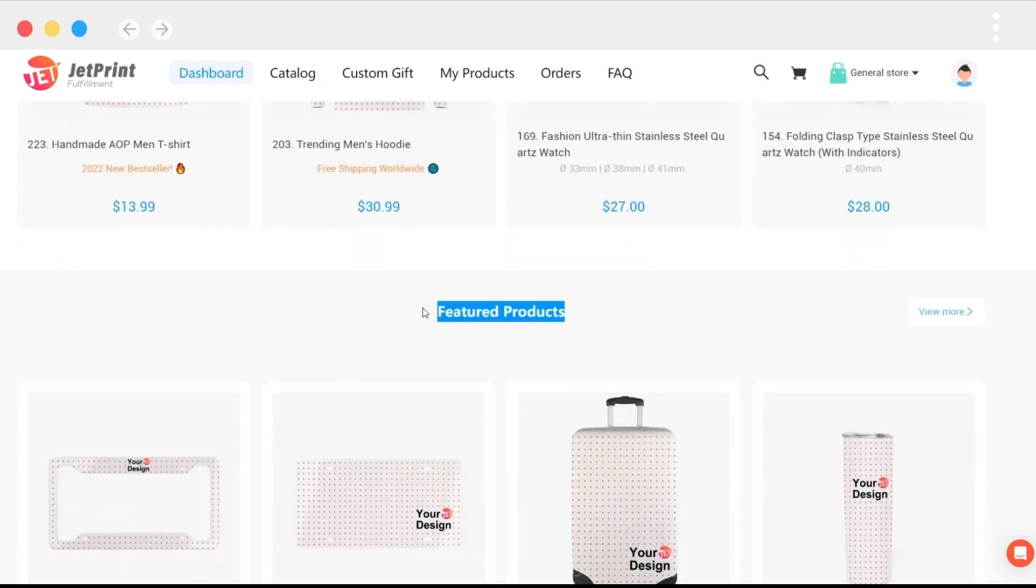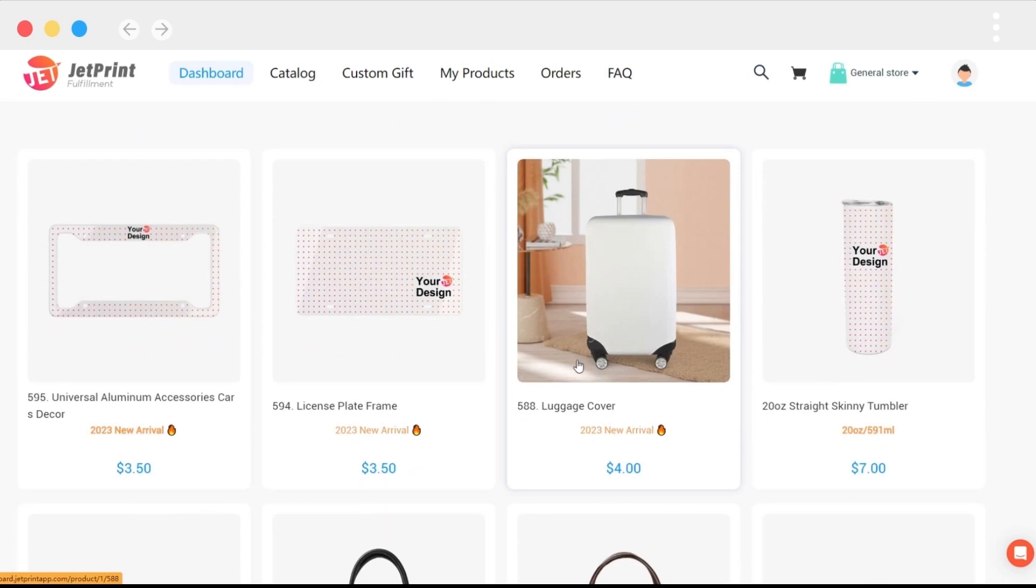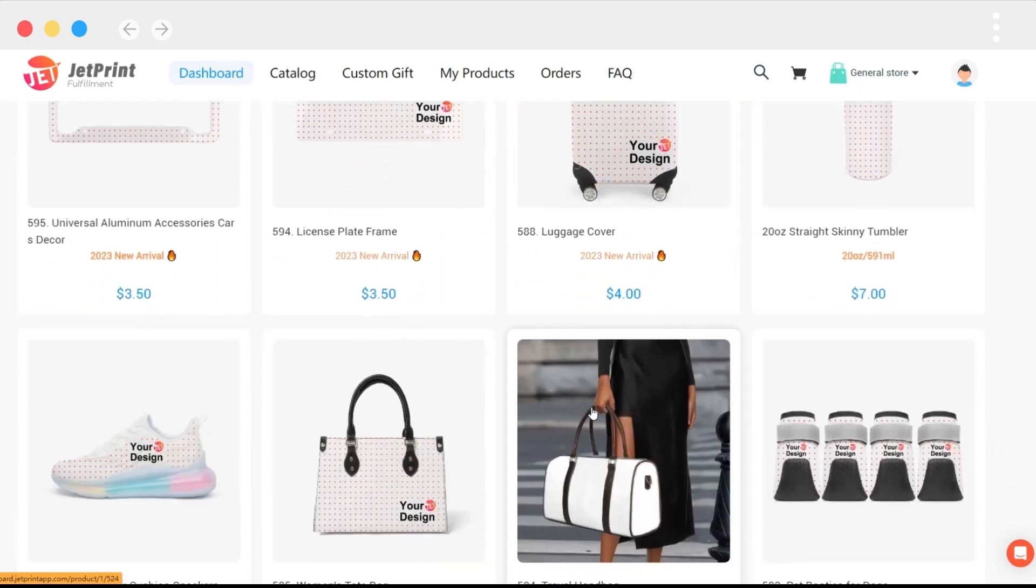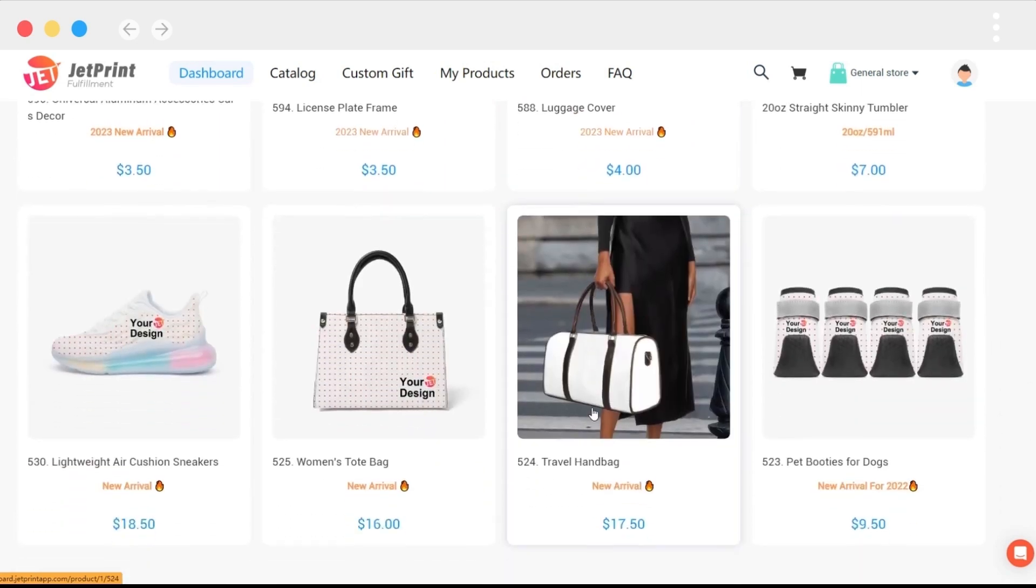Featured products are the most distinct among all of our products, and they are frequently more appealing than other products.